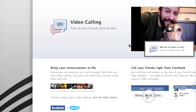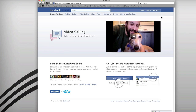It will ask who you want to call, so you can just click on whom you want to call. And that is pretty much it — this is how you can enable video calling on your Facebook account, and it's a simple and easy way to do so.